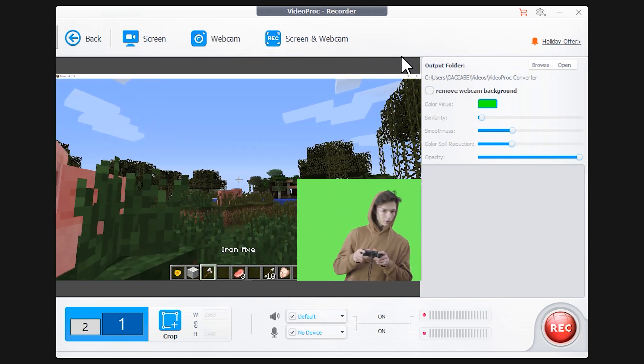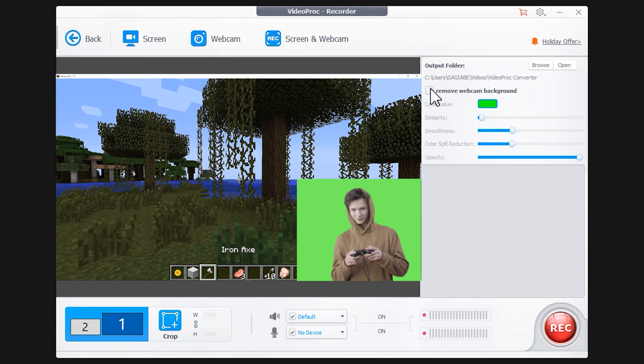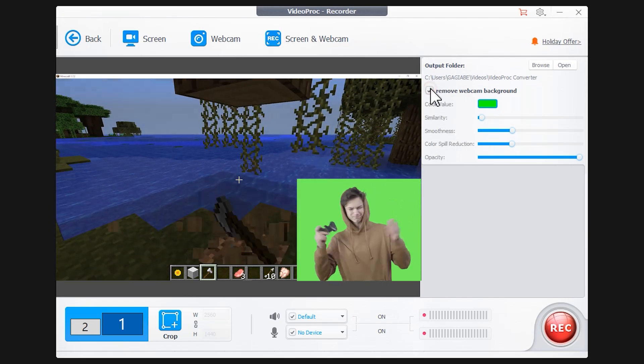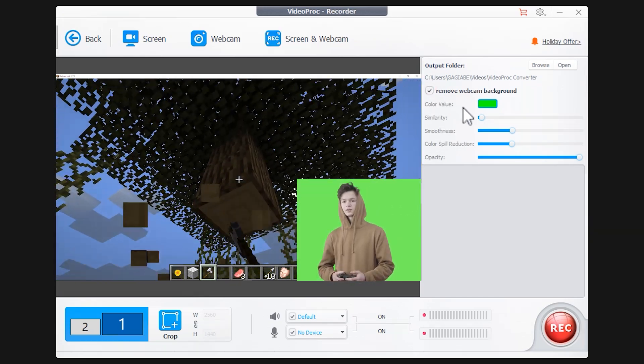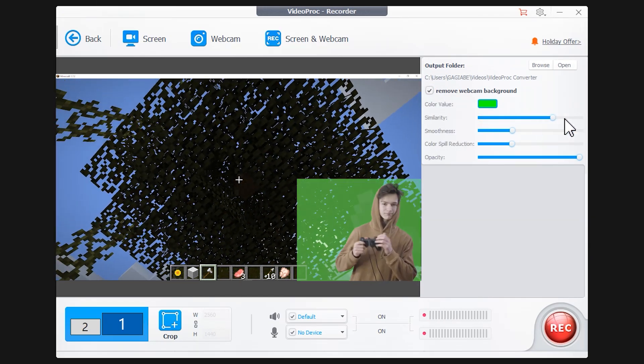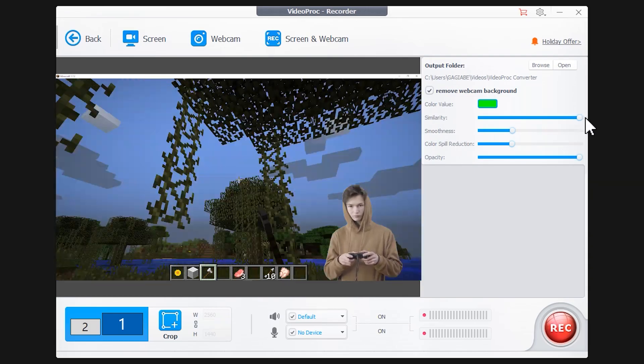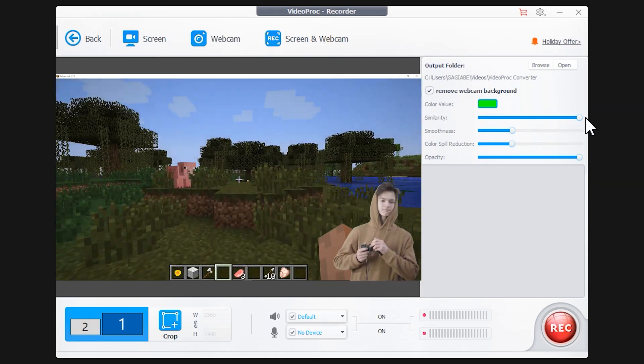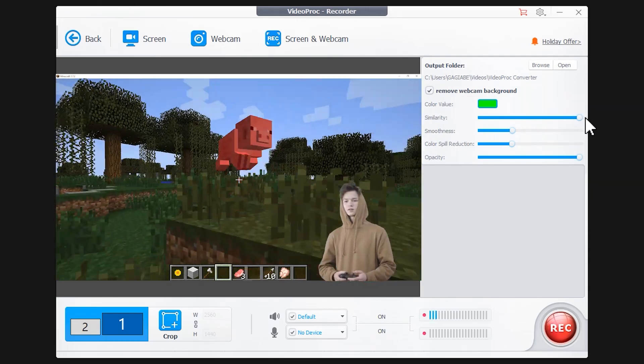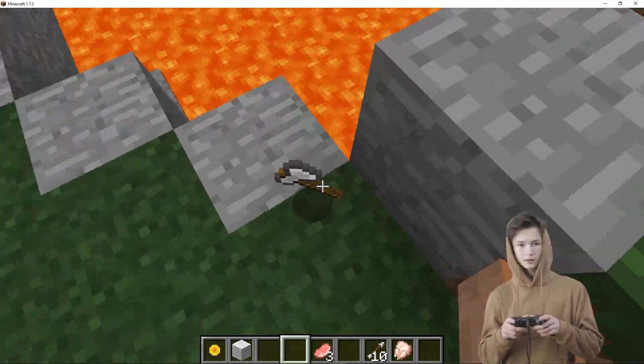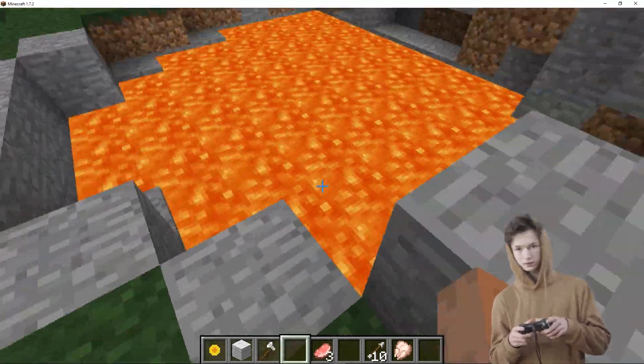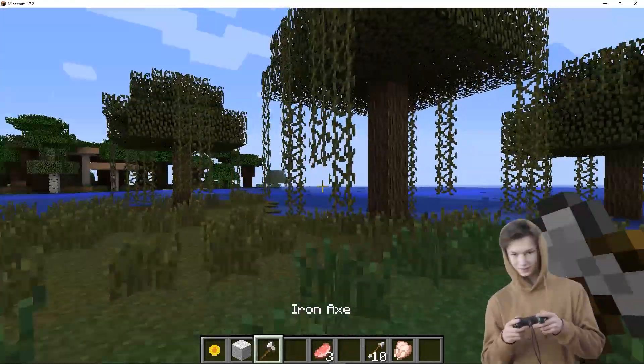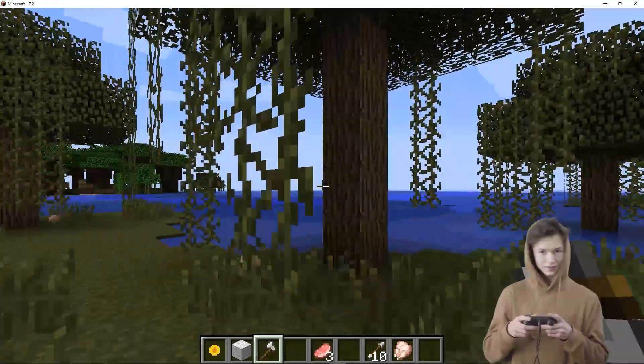With the Remove Webcam Background button on the right, you can also remove the green screen background. This way, you can upload directly to a website after the recording is finished. It is very convenient.